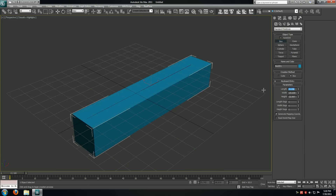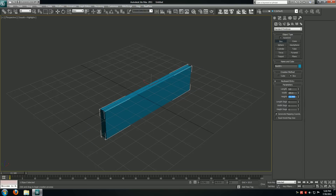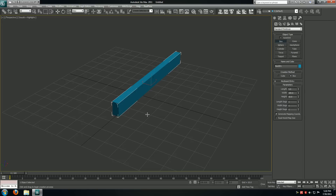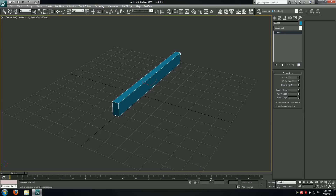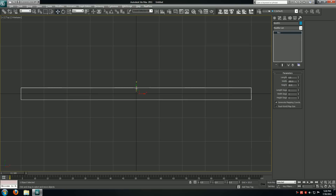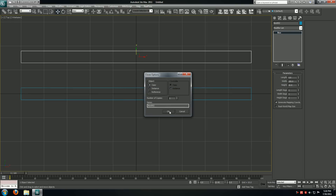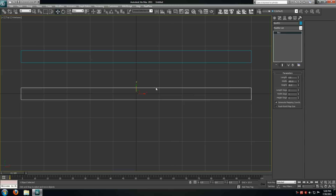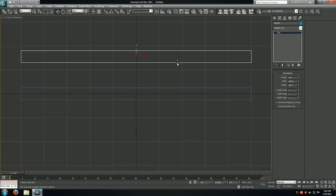The sizing is going to be length of 5, width of 100, and height of 10. I'll right click on the coordinate spinners to move to the origin. I'll go back to my top viewport and make a copy of this by holding down shift on my keyboard.